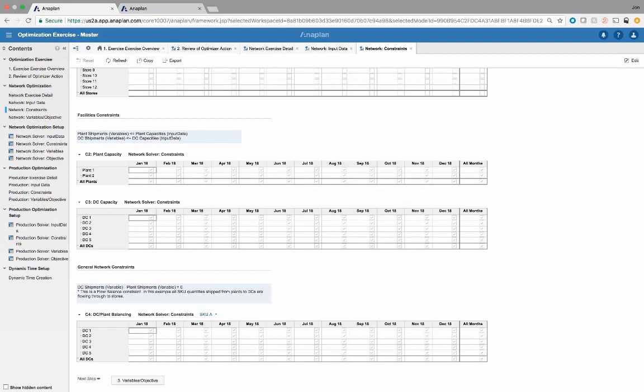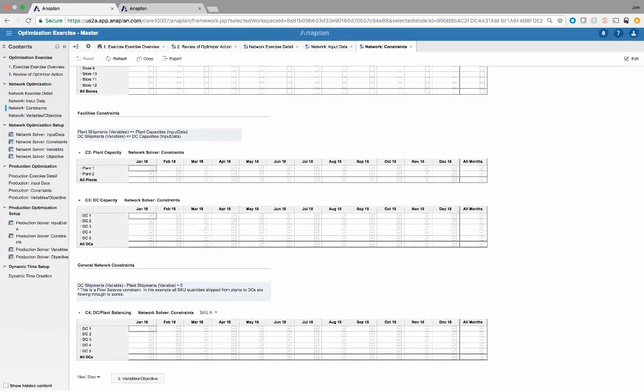The last constraint is DC shipments minus plant shipments equals zero. This is a balanced constraint that says whatever the shipments from the plant must equal the shipments from the DCs. The way the constraint needs to be set up is that you need both variables on one side of the formula, so we have them both on one side, simply equaling zero.